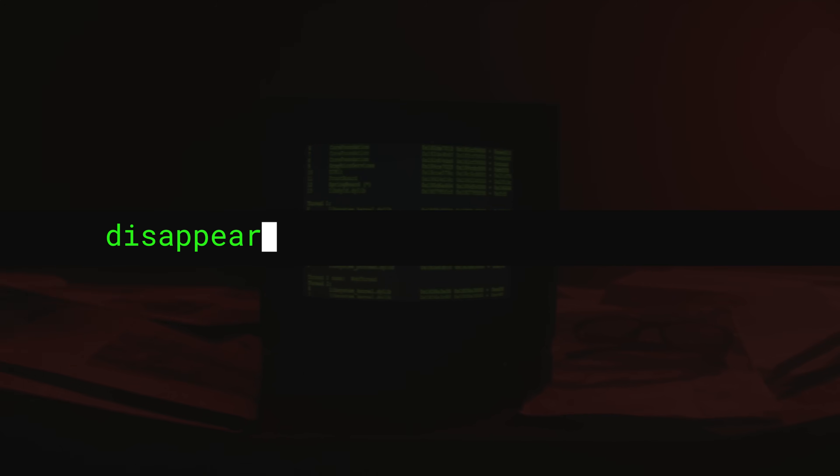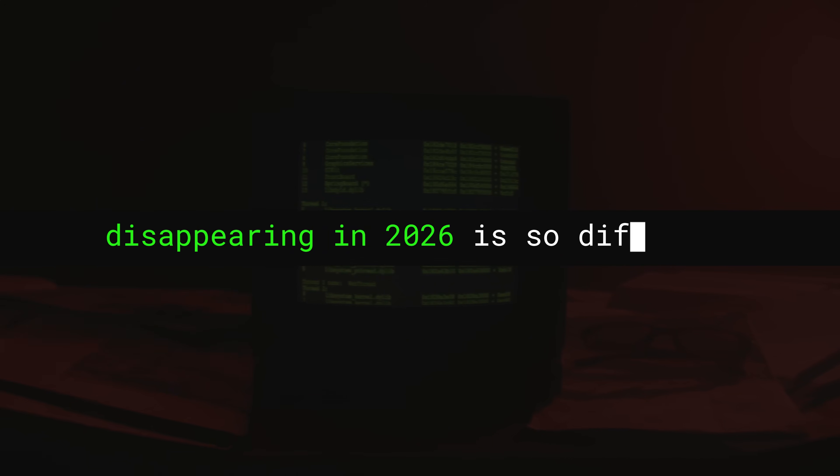And here's the part no one tells you: your digital shadow regenerates even after you delete everything. That's why disappearing in 2026 is so difficult — because the entire system was designed to make sure you can't.